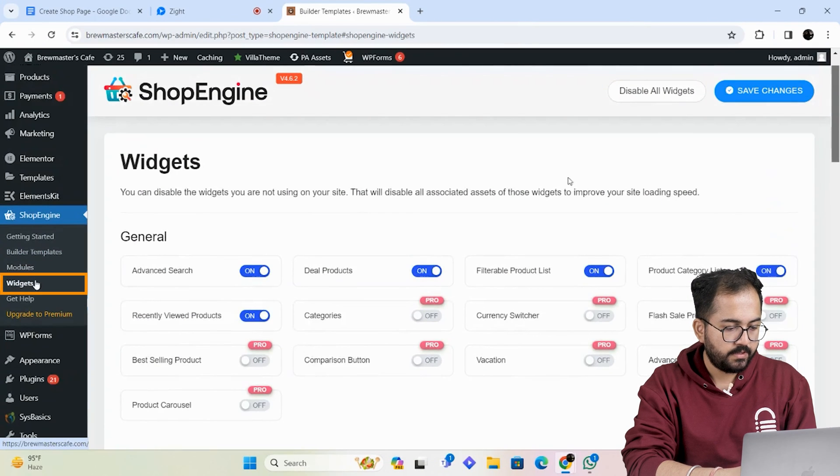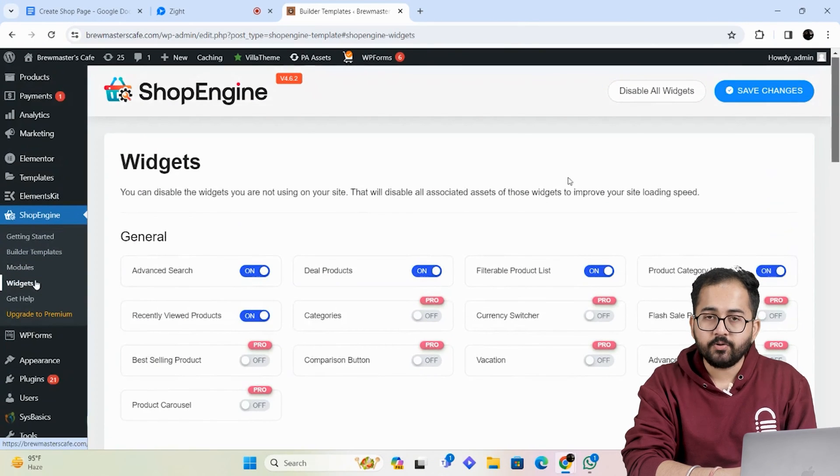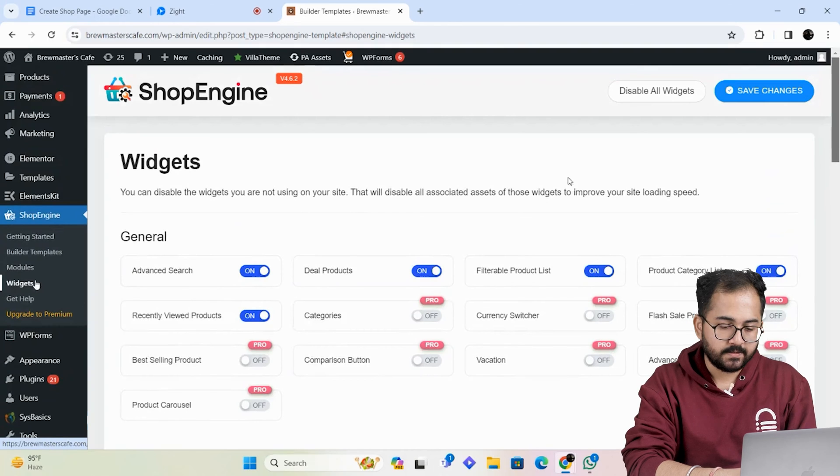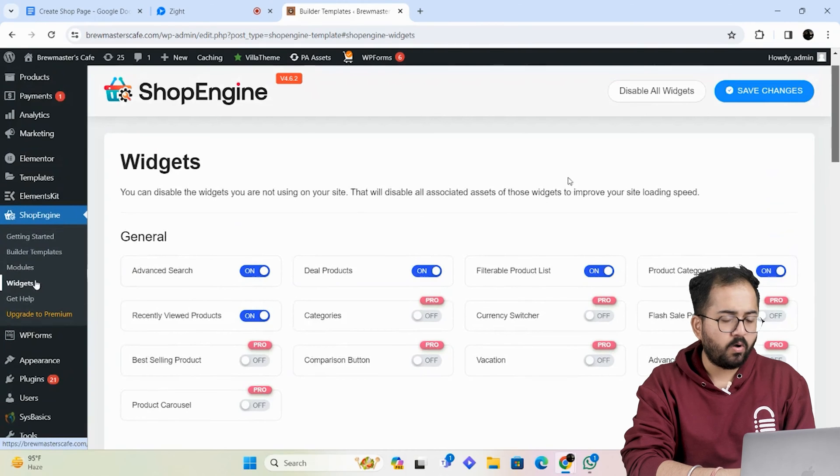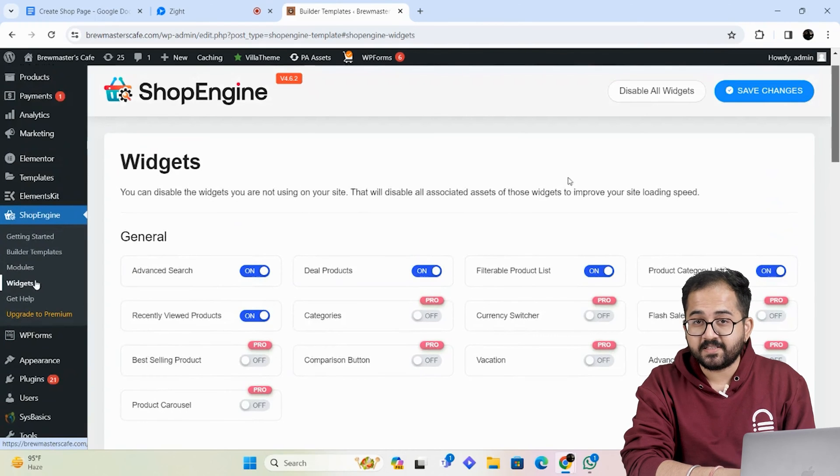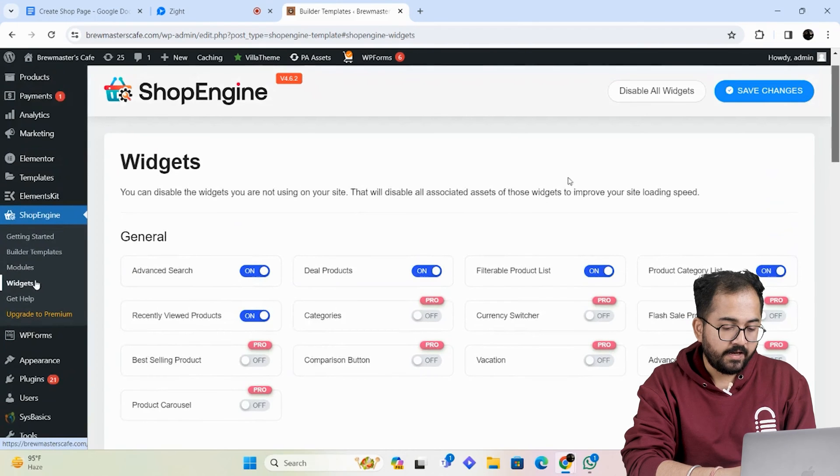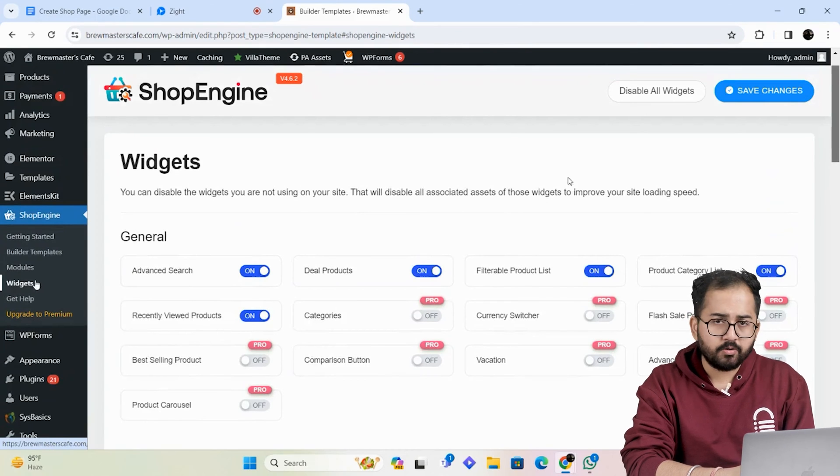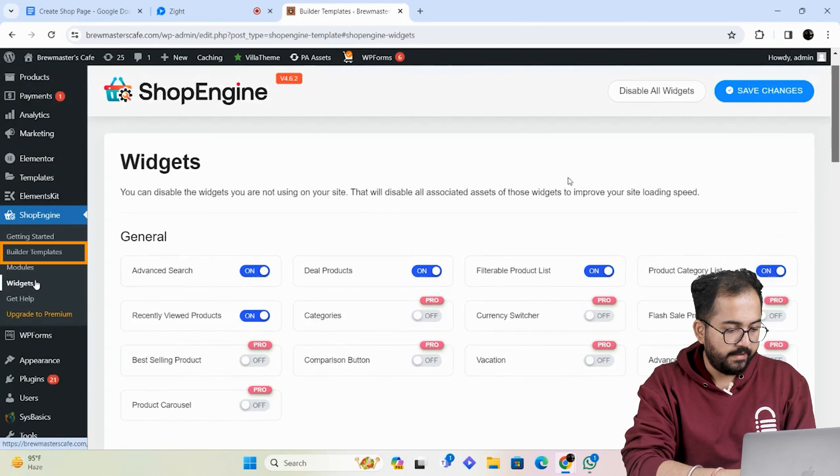Next go to widget. Again, enable whatever you need from the list. I have enabled all the basic features that I need and if you want, you can follow the same.